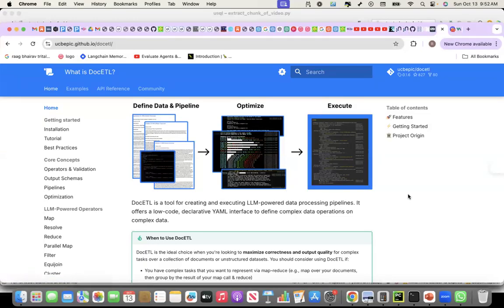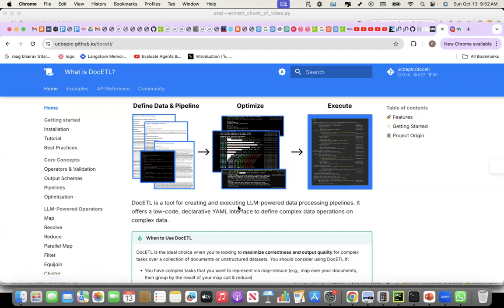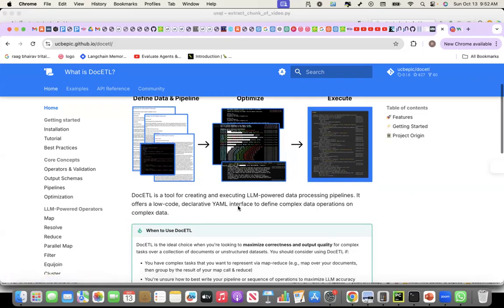In this recording, I am going to talk about DocETL. DocETL is a very interesting package. Think about it like the ETL for unstructured data.